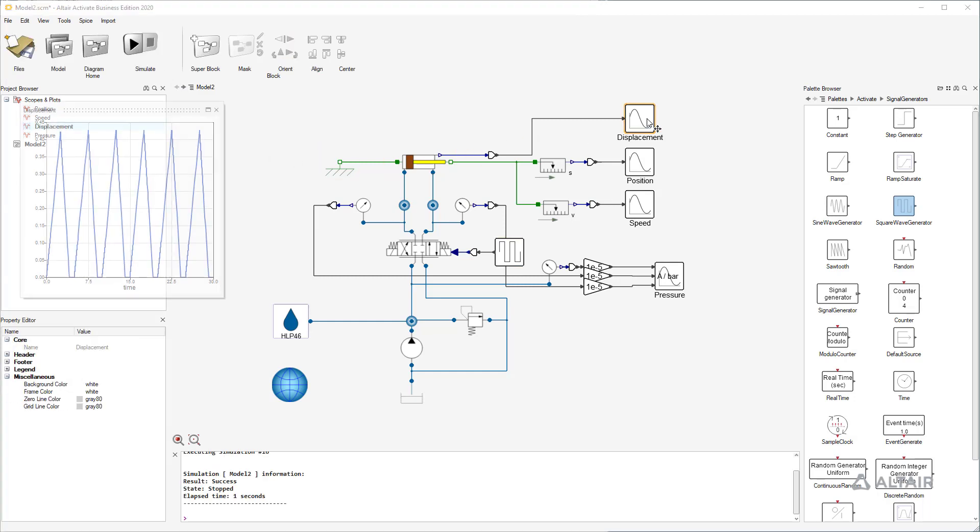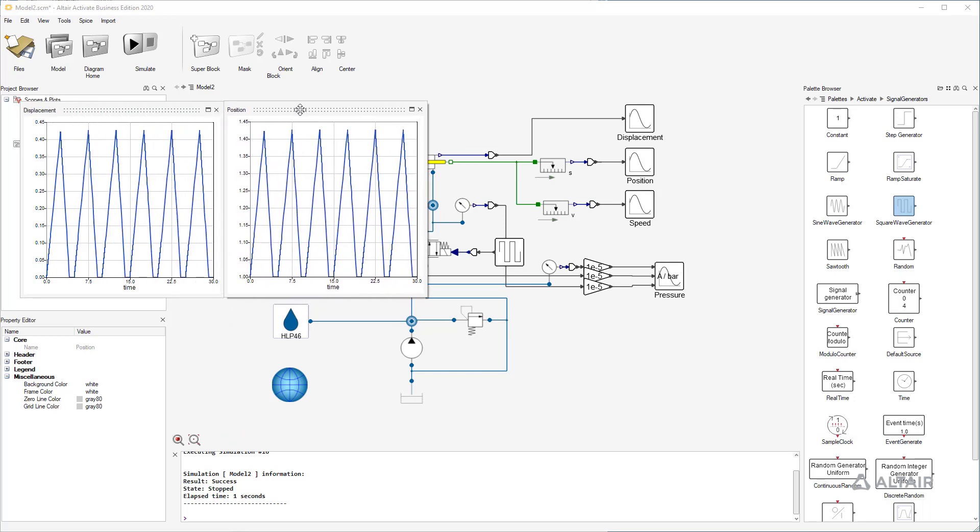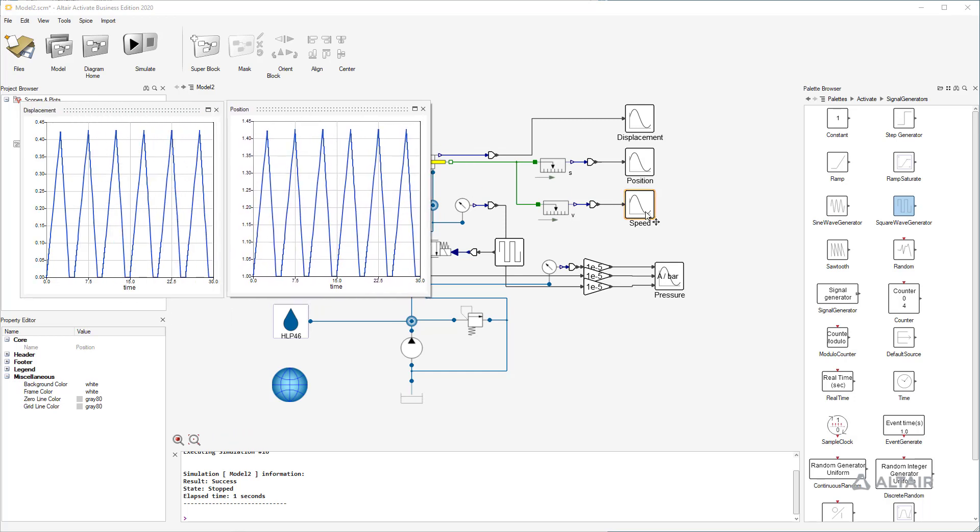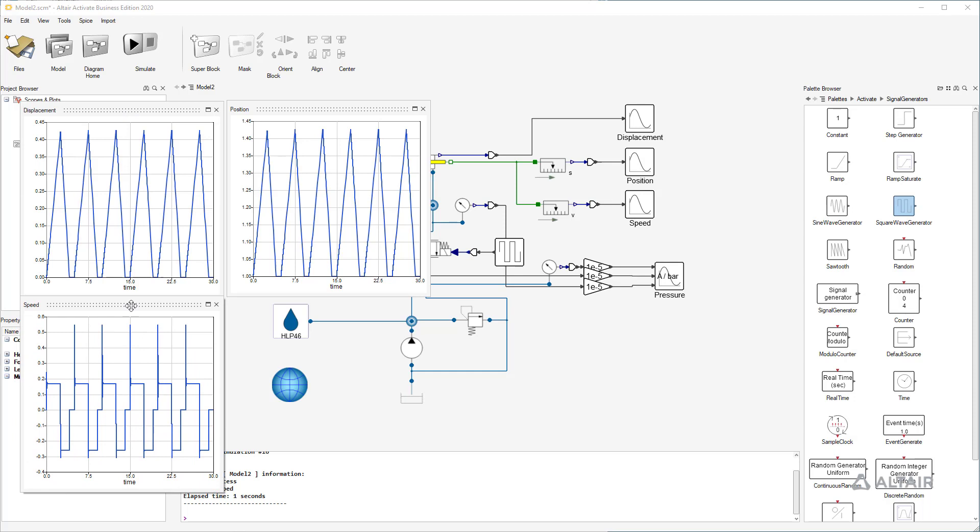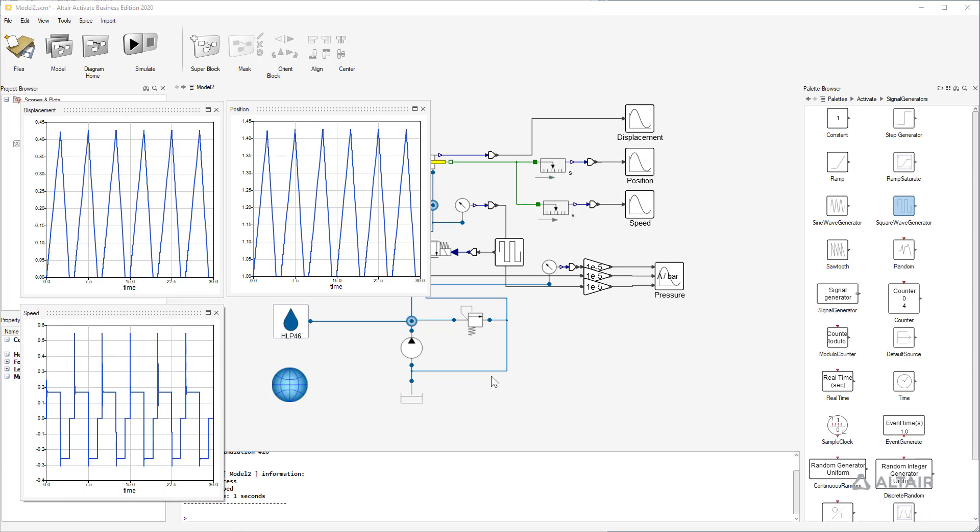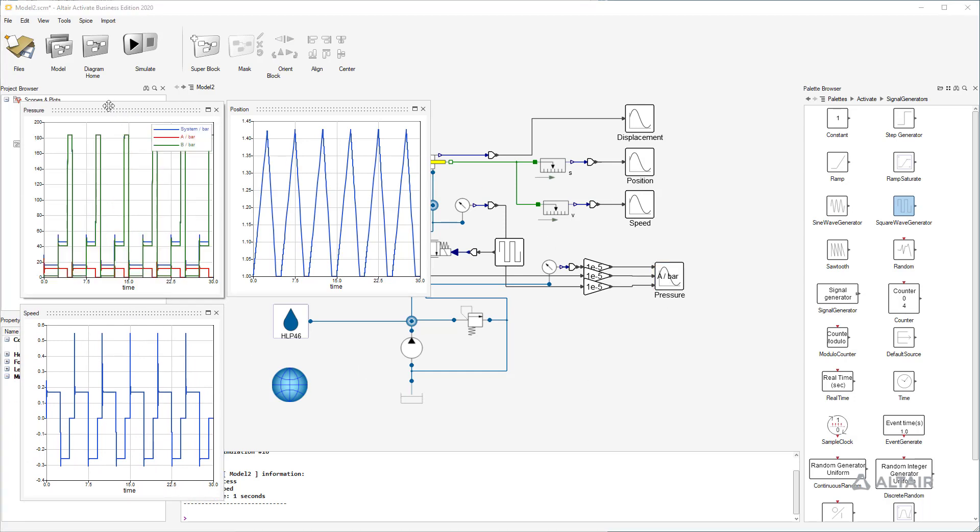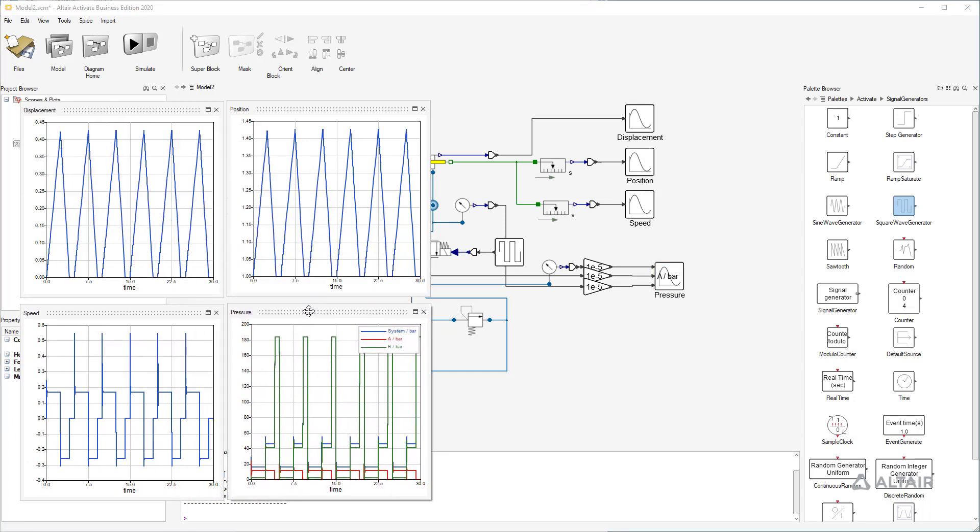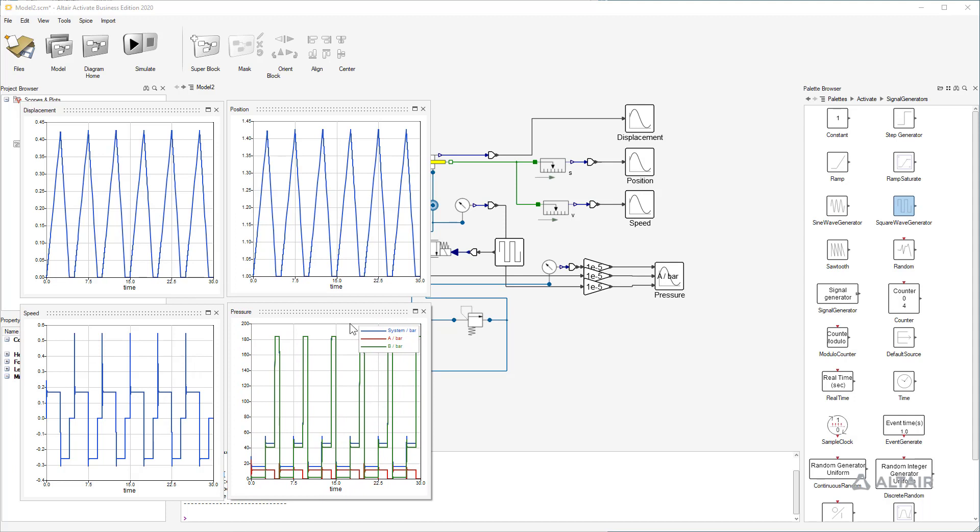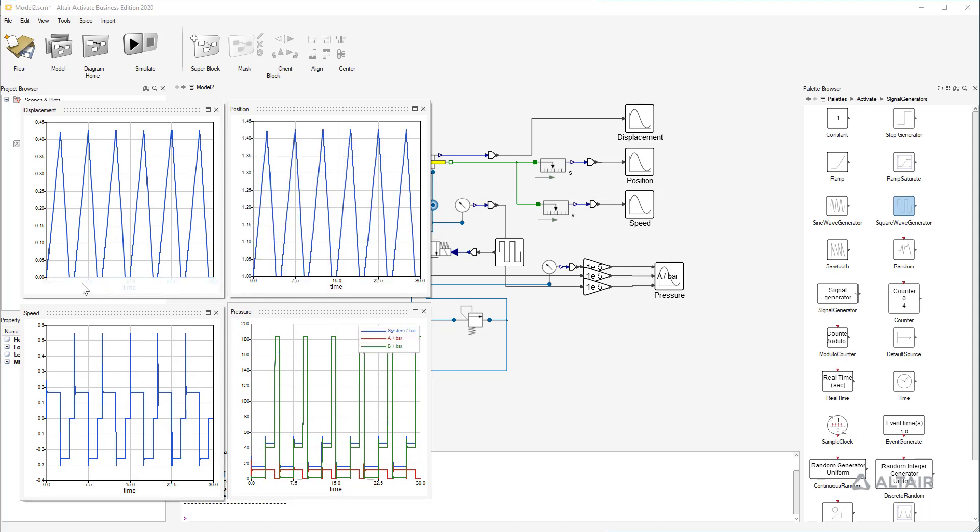Now let's have a look to the results. Displacement and position are very similar but have different offsets. Displacement is the local position of the piston while the Modelica position is the global position of the tip of the cylinder rod.